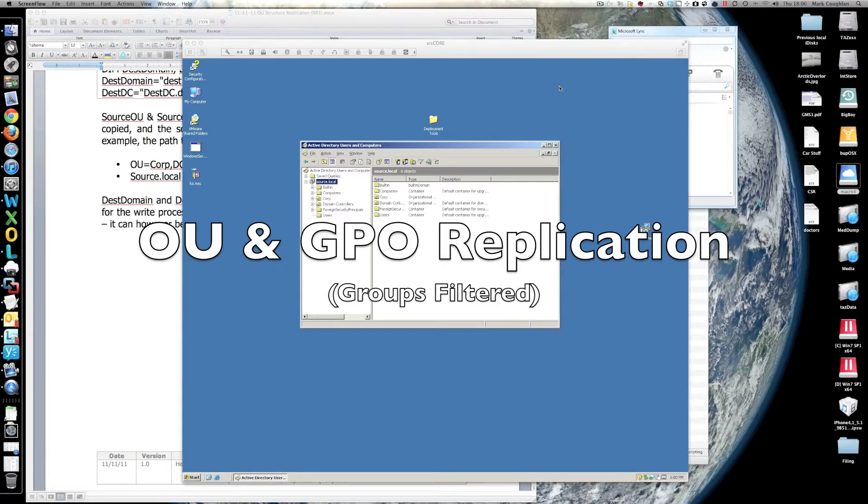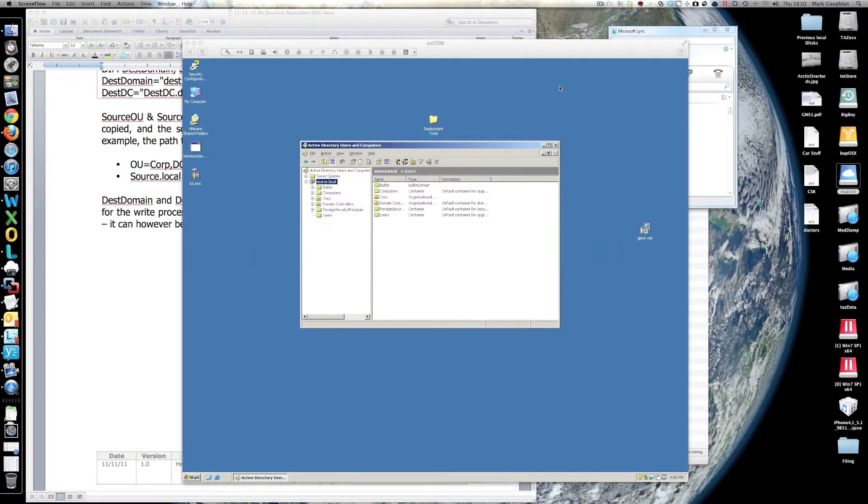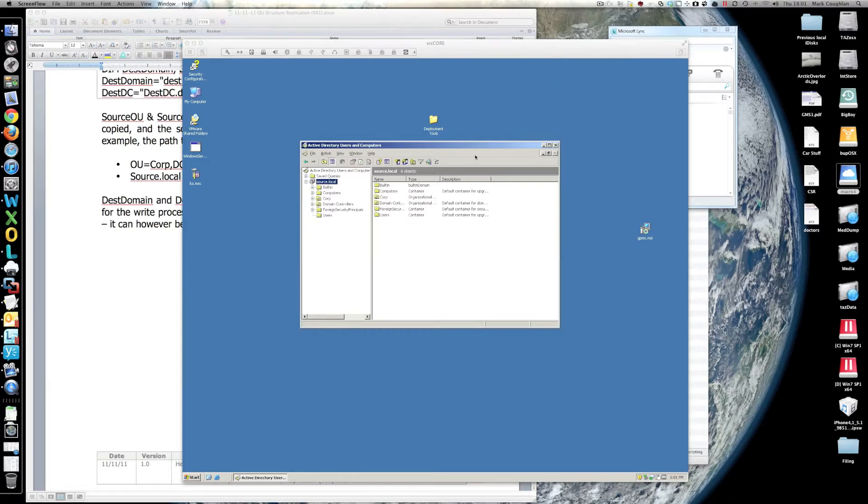Let's have another look at the copy OU process, because I understand you want to filter out the groups from the copying process. It's certainly possible, so let's have a look.